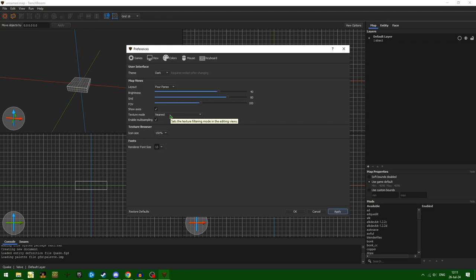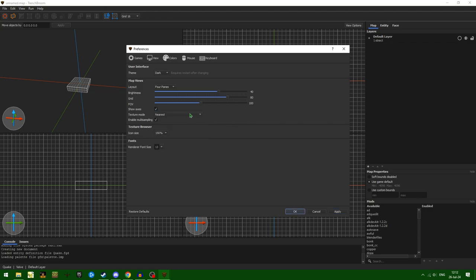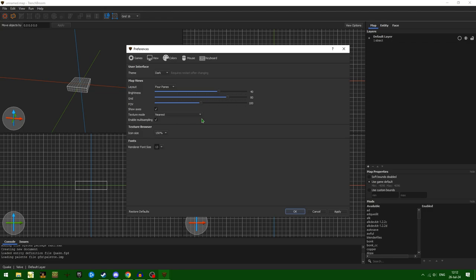Texture mode: nearest. And if you use anything else — if you use linear — you are crazy and wrong. Multi-sampling, I think, is up to personal preference.